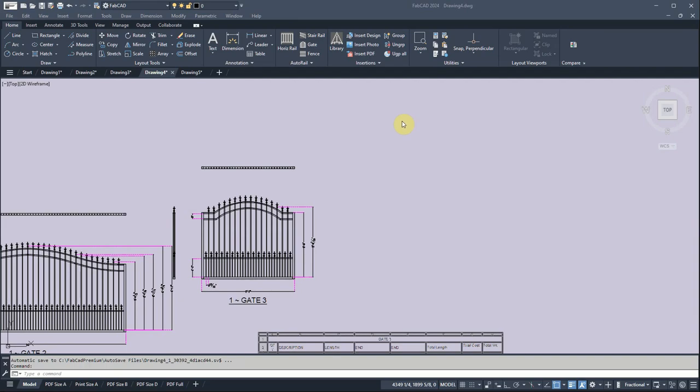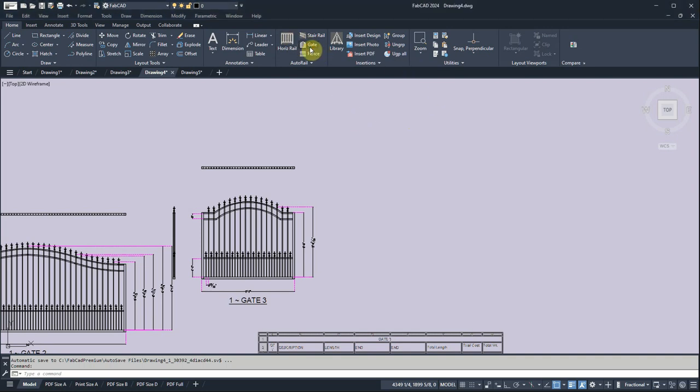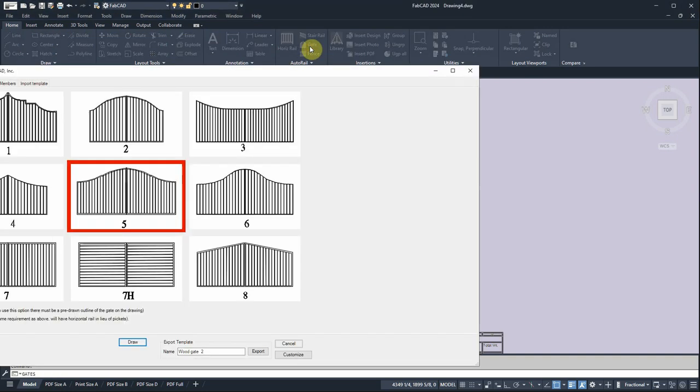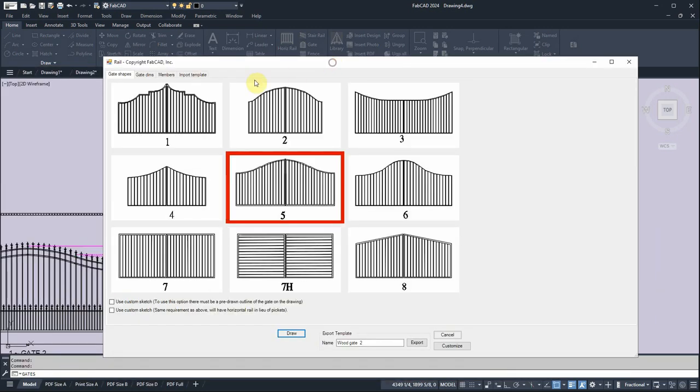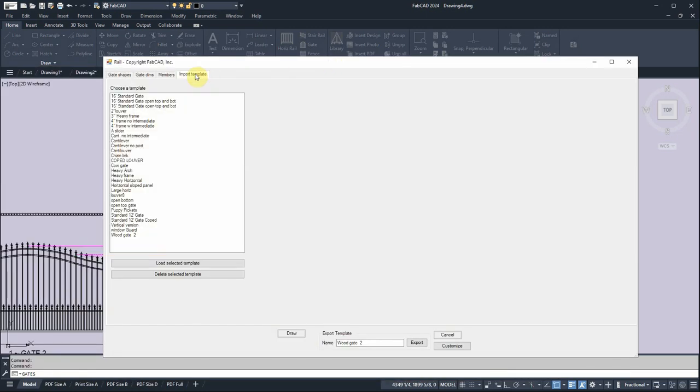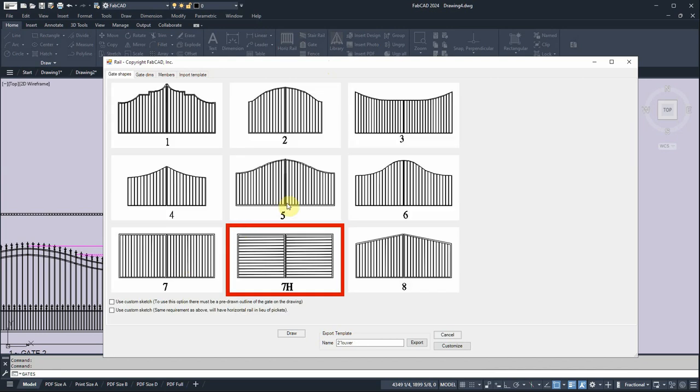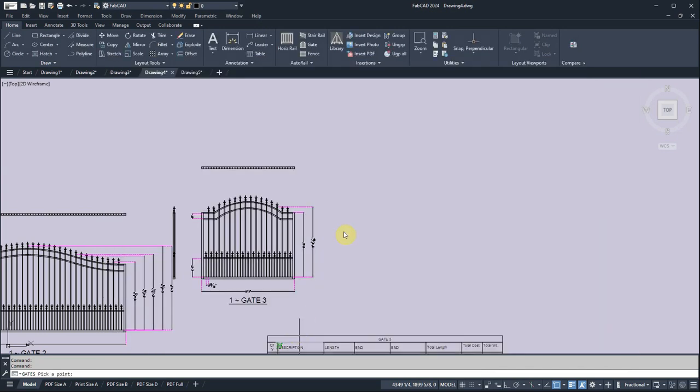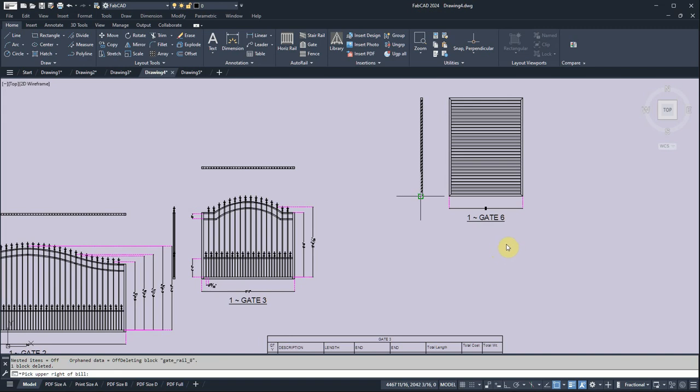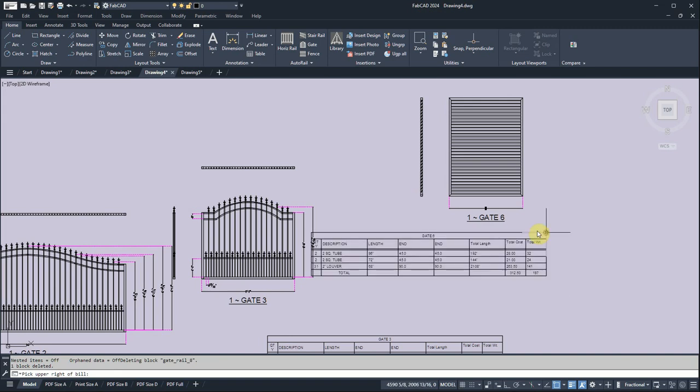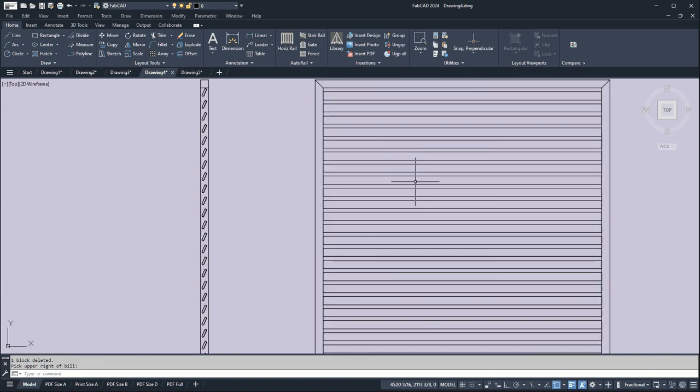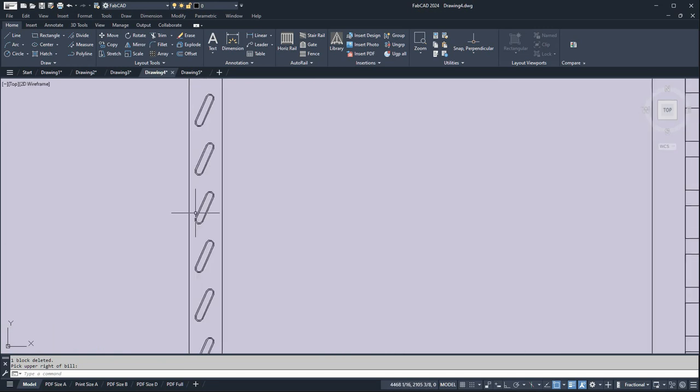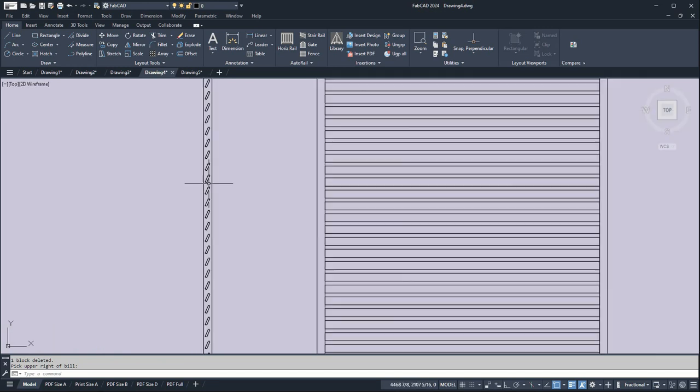This program can also do louvers and privacy gates. Let me show you a couple of those real quick. So I'm going to import a template called two inch louver. I'll load it. Let me just draw it so you can see it first. So it does, it's horizontal, and you can do custom louvers.